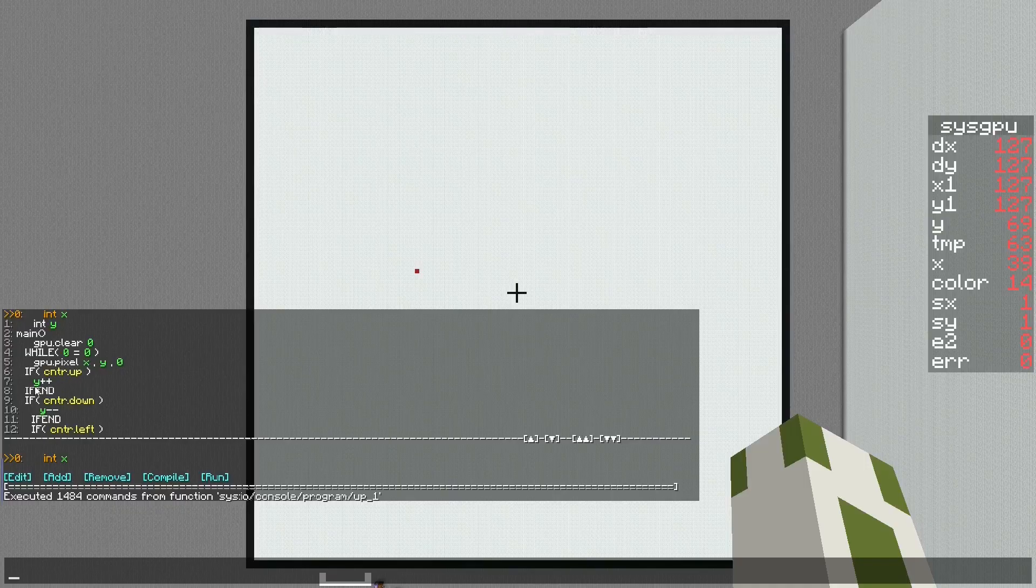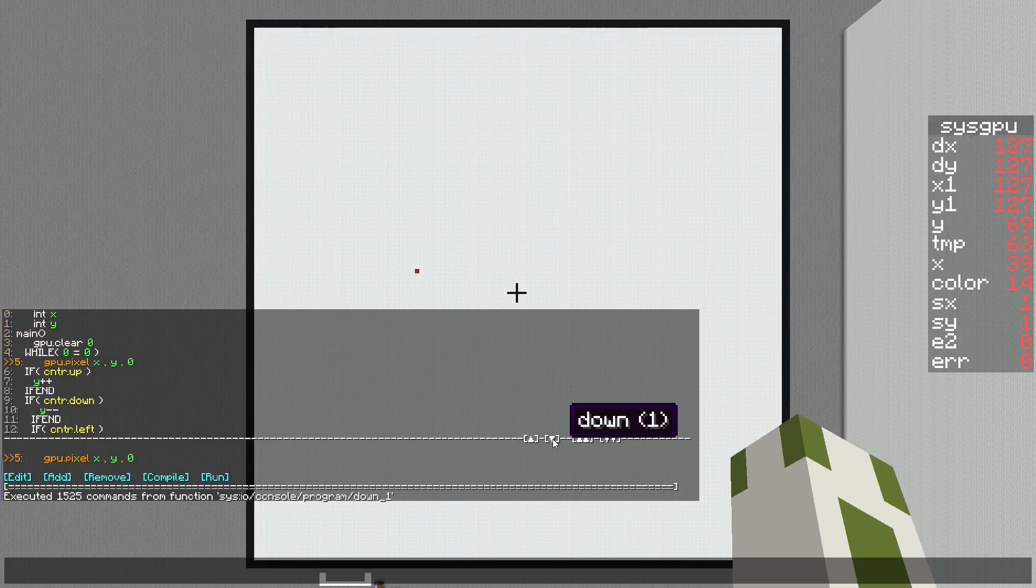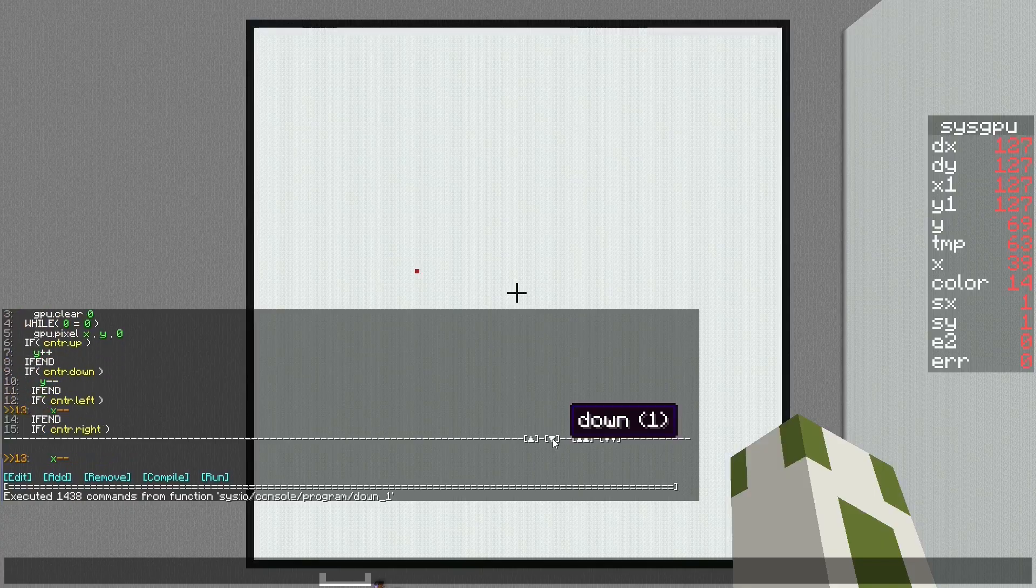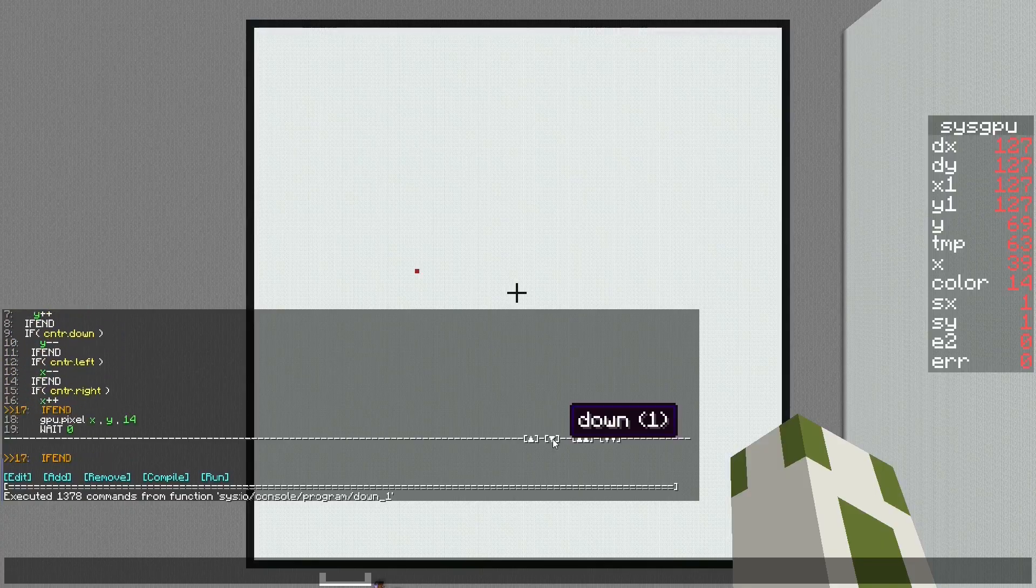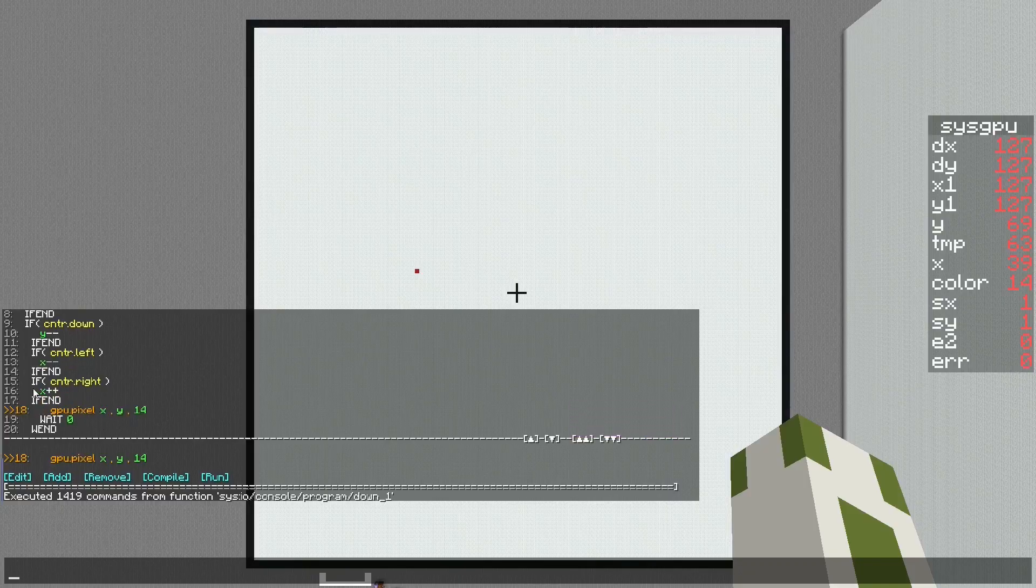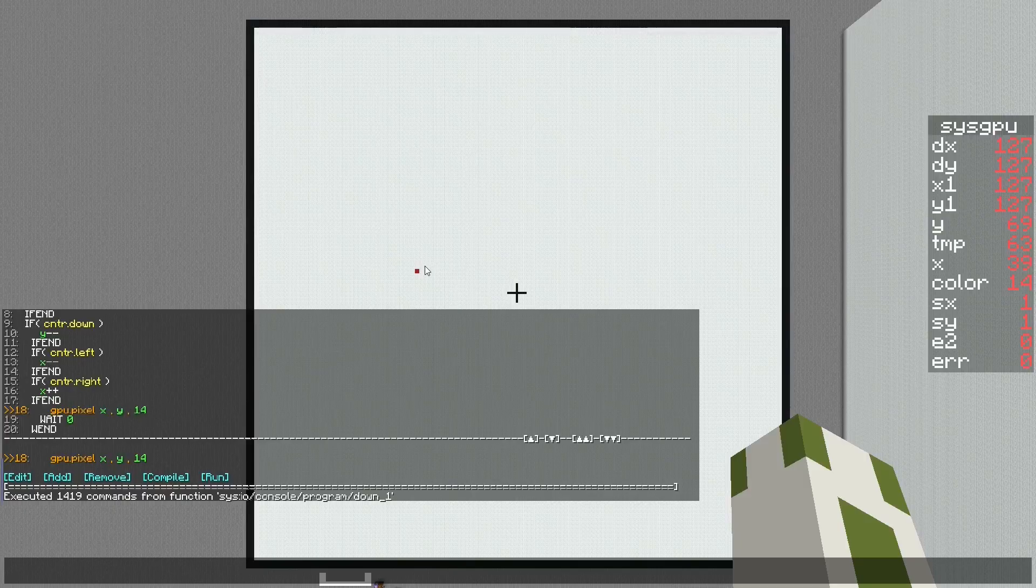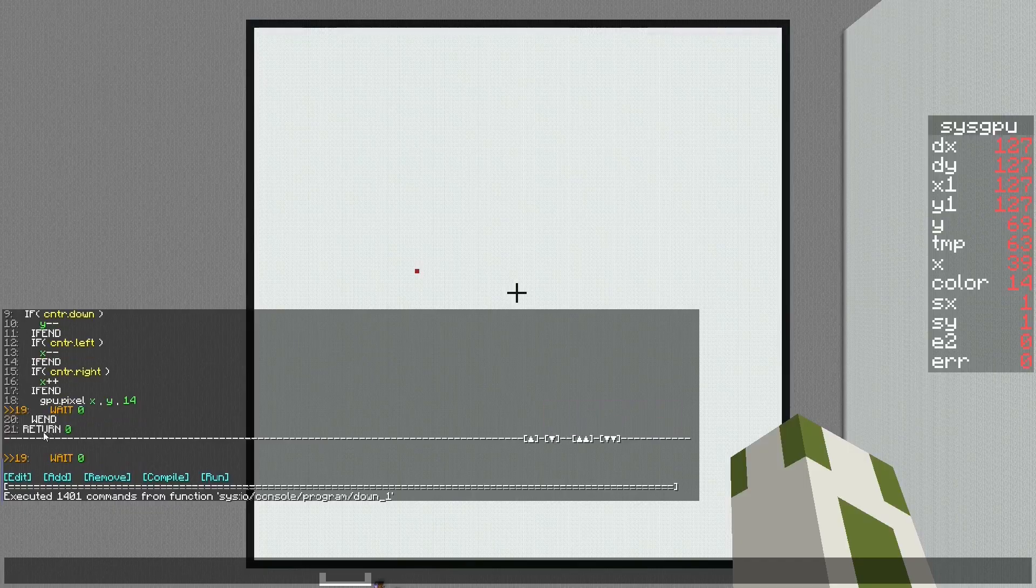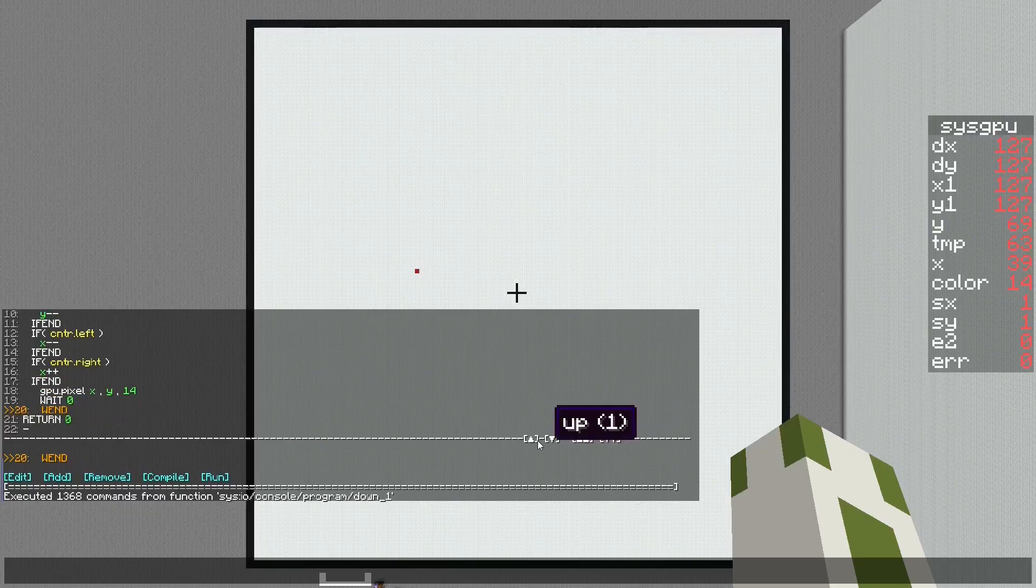Now I have a controller. If I have input for the direction up on that controller, it will increase the value of the y coordinate of the pixel. The same goes for down, left, and right. It will simply change the coordinates.